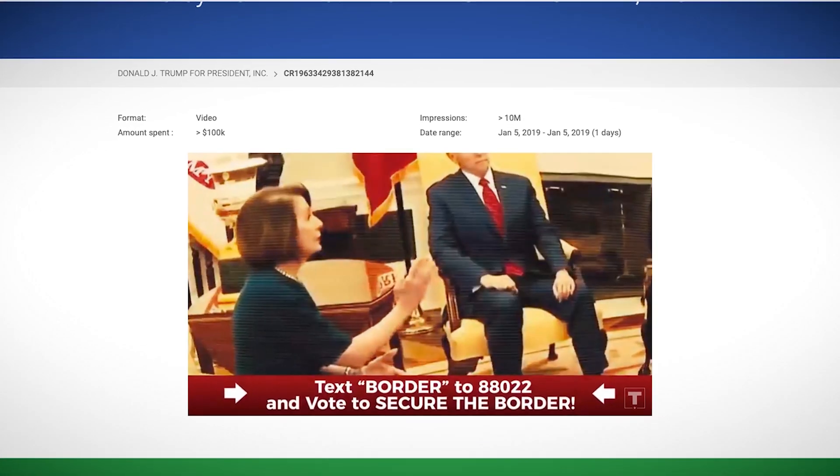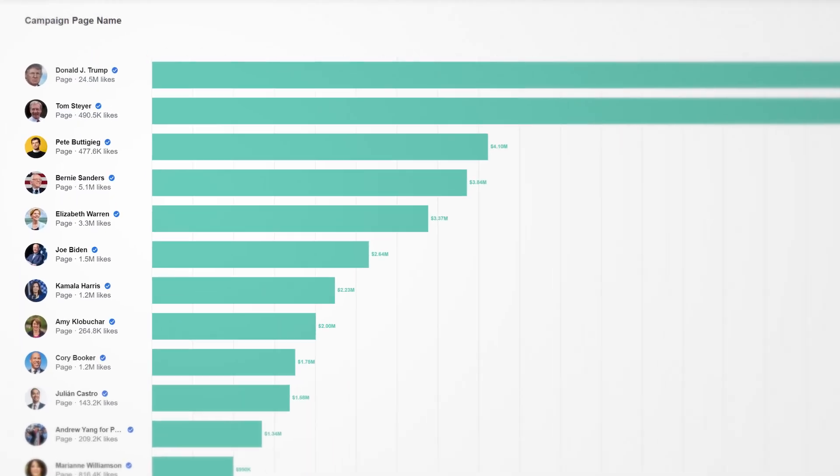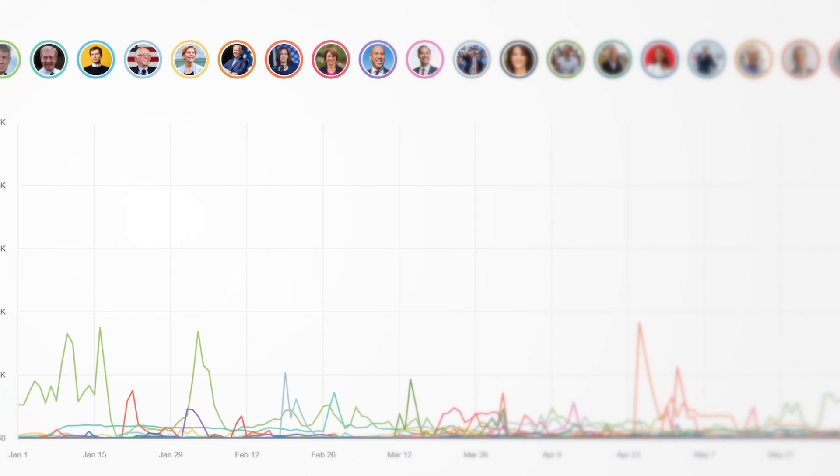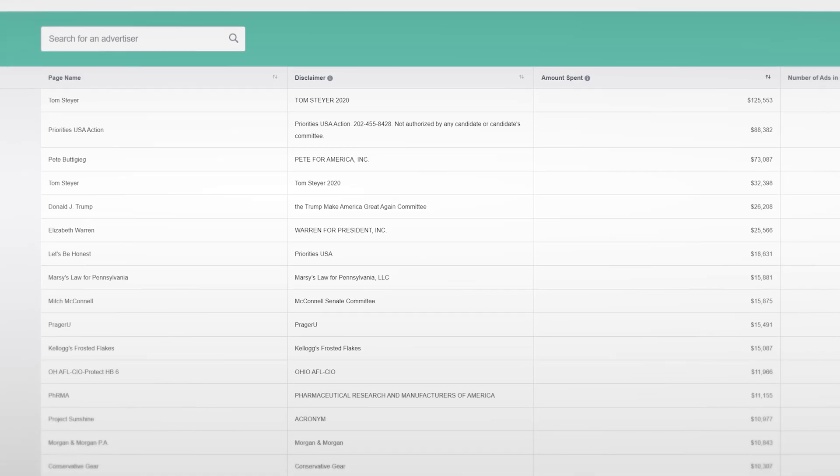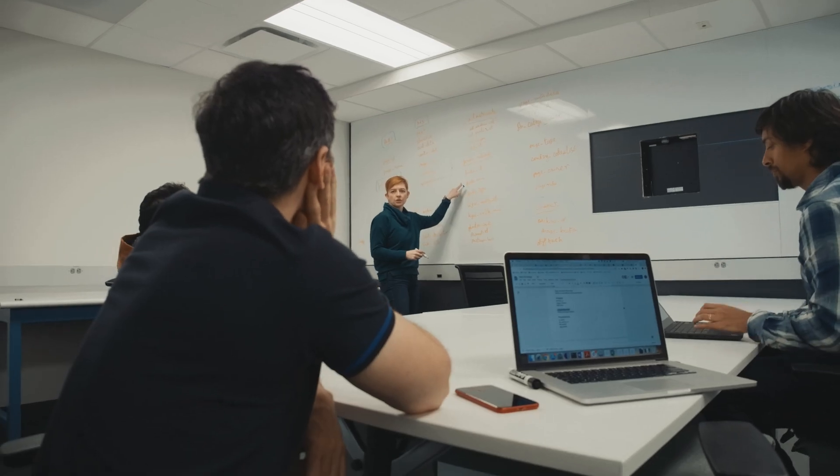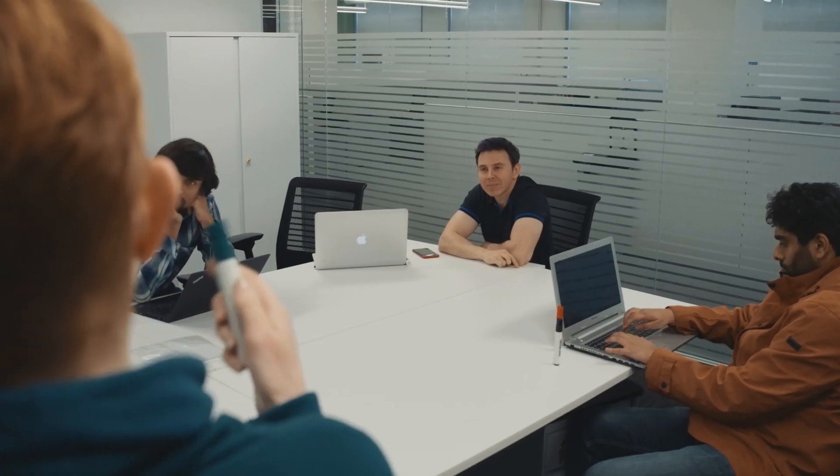After the 2016 disinformation campaigns became public and became scrutinized by Congress, all three of the major platforms created transparency archives designed to give the public at least some way to see political advertising on those platforms. This transparency project emerged somewhat opportunistically. Facebook in particular, but also Google and Twitter, had pressure applied from the US government and other governments across the world to become more transparent and work with outside parties to help combat election interference and disinformation around political advertising.